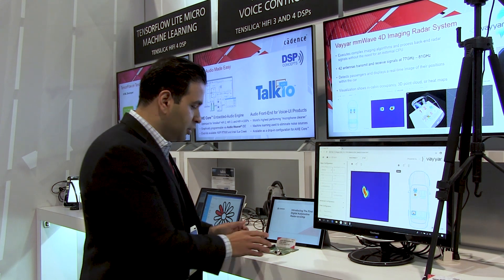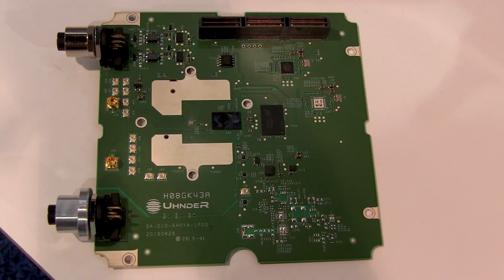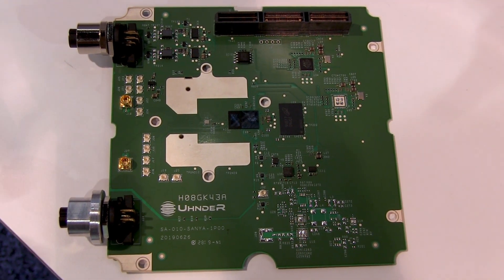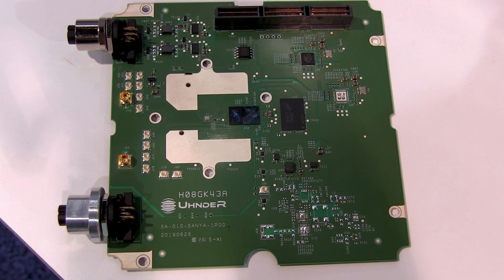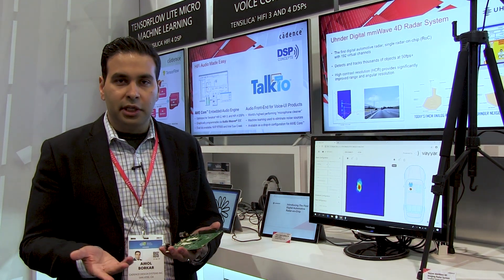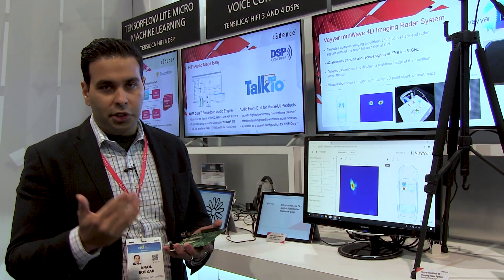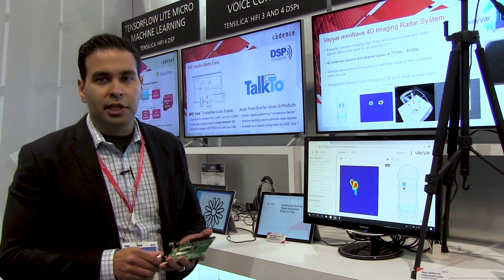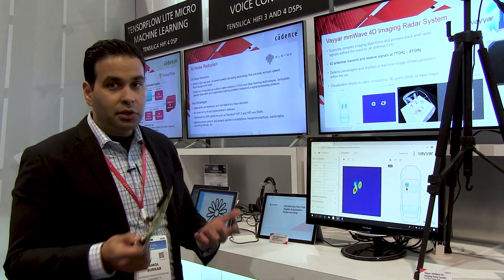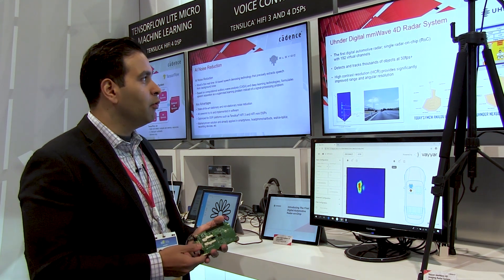Another customer solution I have here is from one of our customers, UNDER, based out of Austin. This features two Vision P5 DSPs. They are the first of their kind automotive-grade digital radar solution. They use digital signals for transmitting and receiving to reduce crosstalk, with about 192 virtual channels. Because of that, they can detect thousands of objects in real time at about 50 FPS.